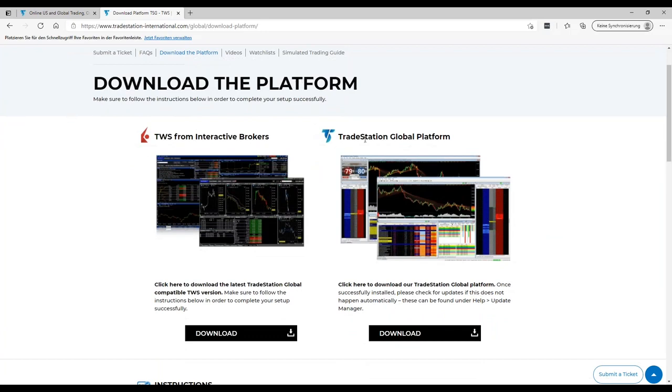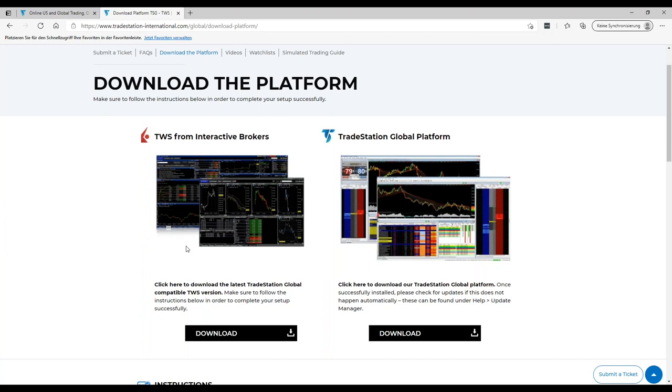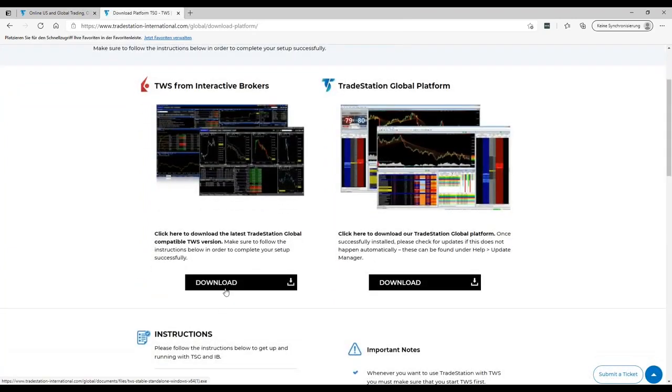Here there are two things important. You have the Trader Workstation and TradeStation. It's very important that you install this version of the Trader Workstation from Interactive Brokers because the TradeStation platform is not able to connect to all Trader Workstation versions, especially if you're already an IB client and might have a different version. Please uninstall the version of Trader Workstation which you have at the moment and start from scratch here.